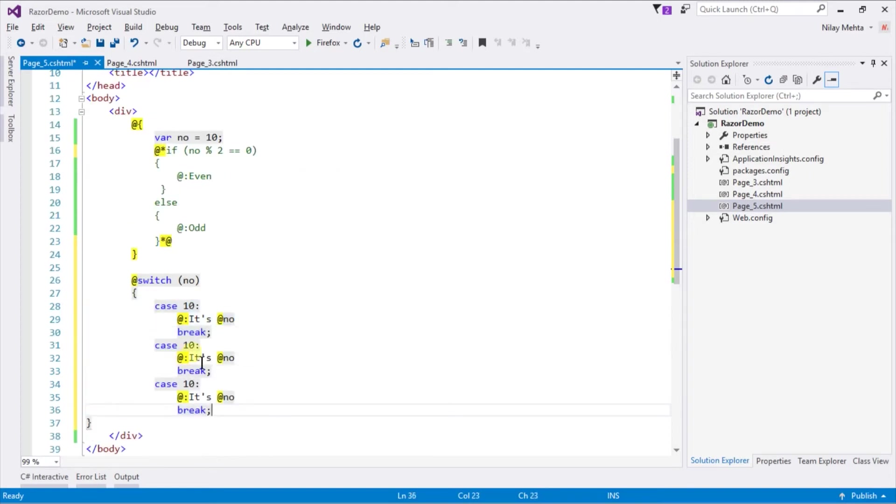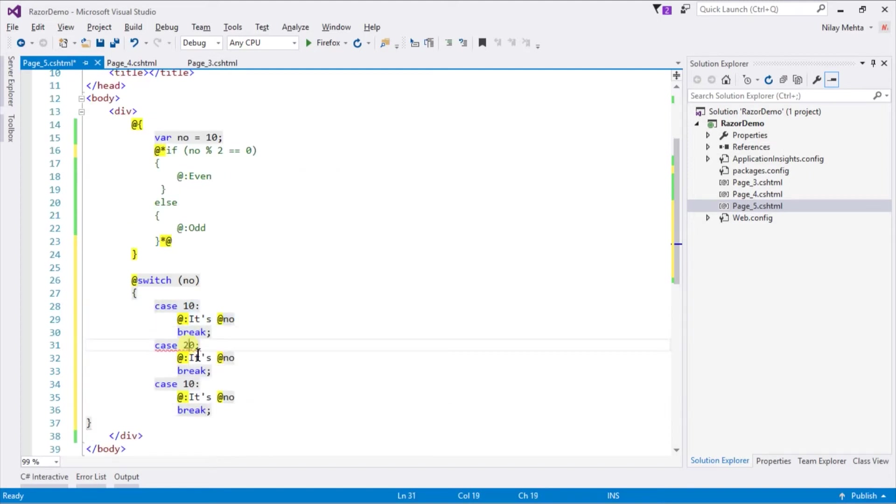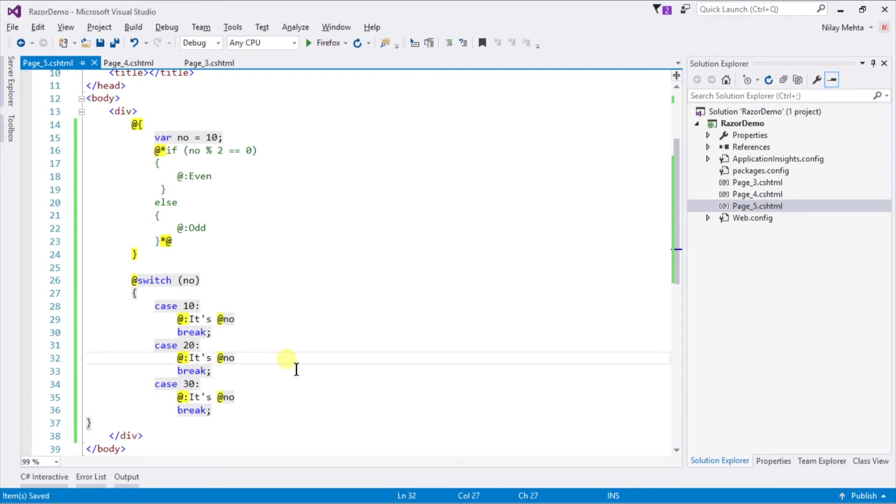Paste it and change values to 20 and 32. I know it's not the proper way to check the value of a variable, but in this session we'll learn its syntax in Razor.